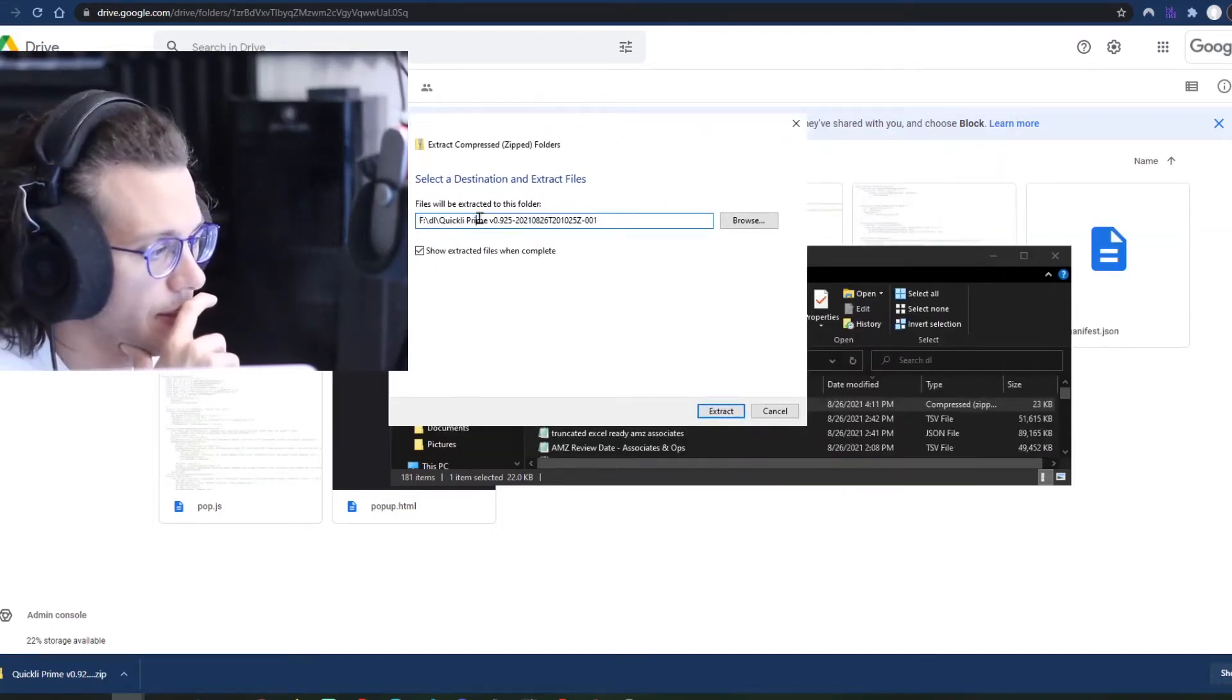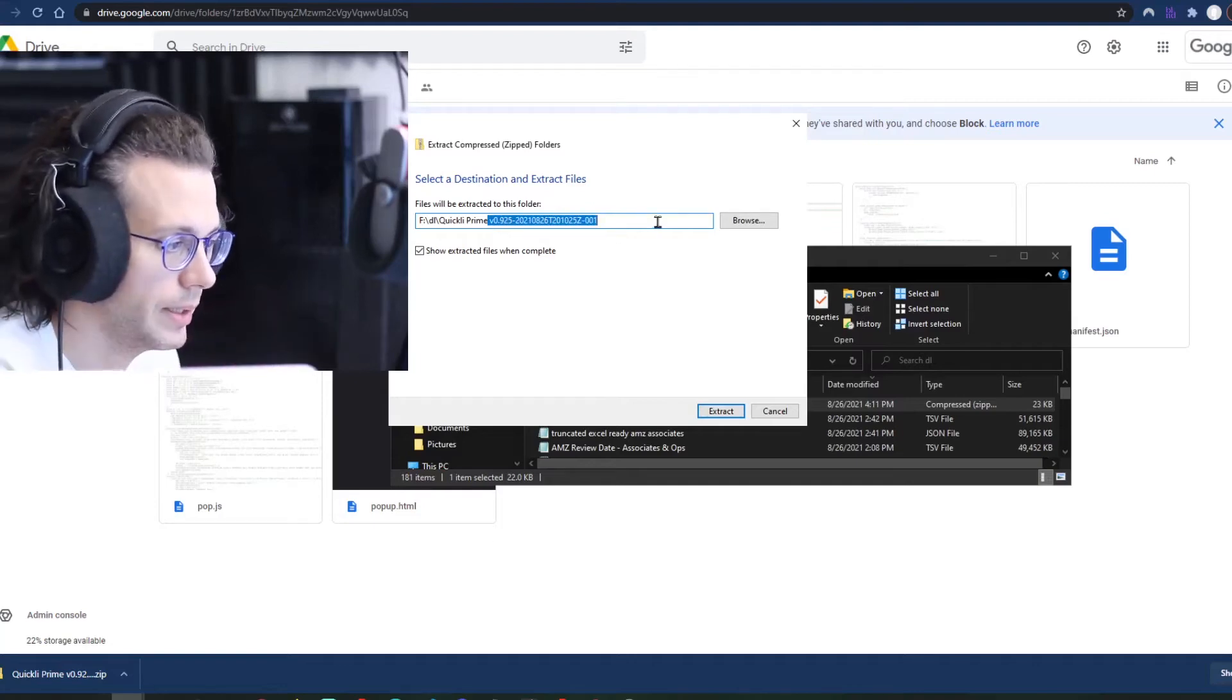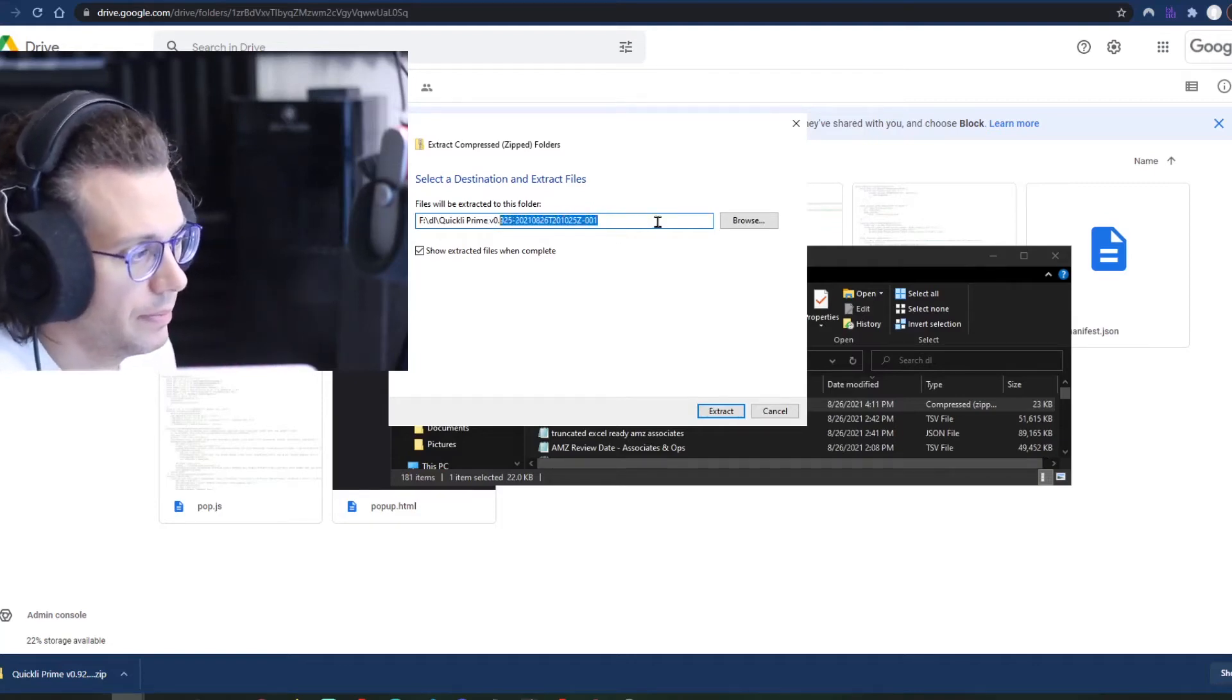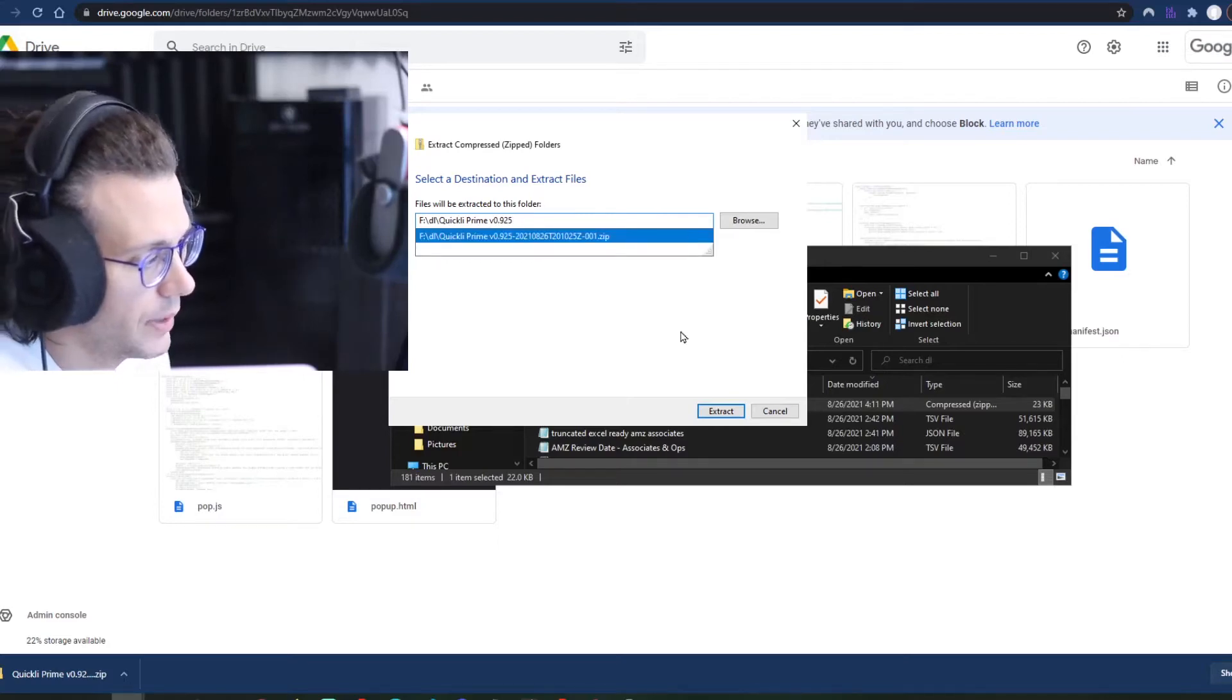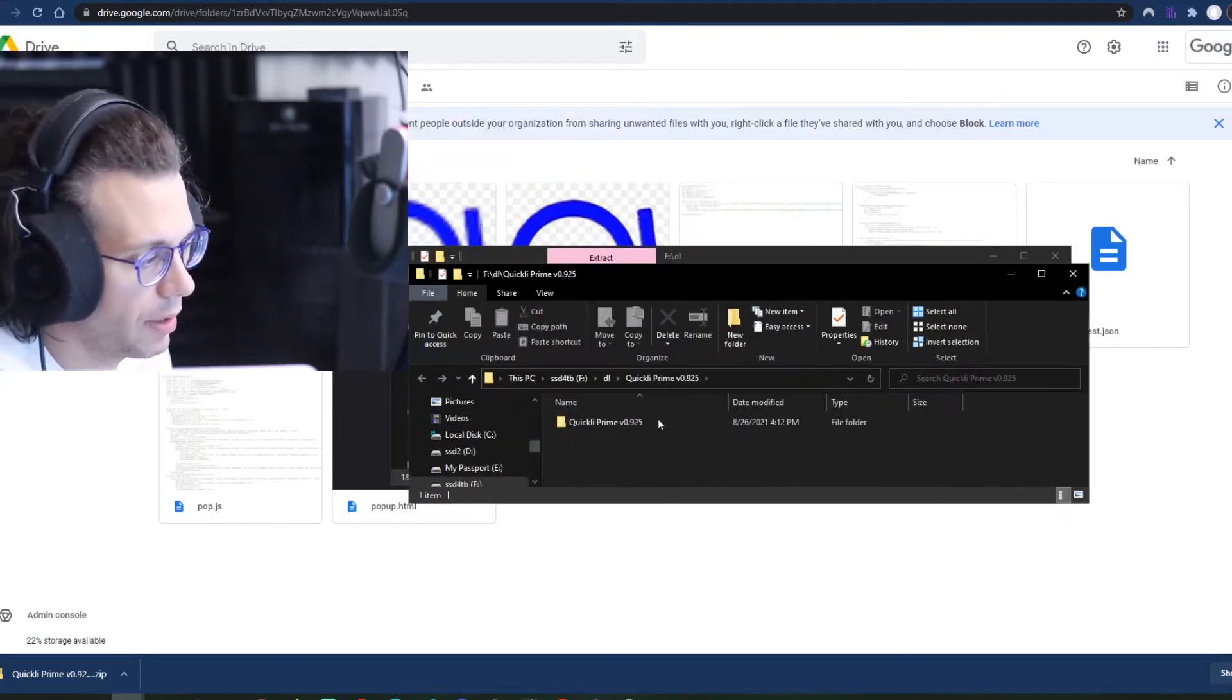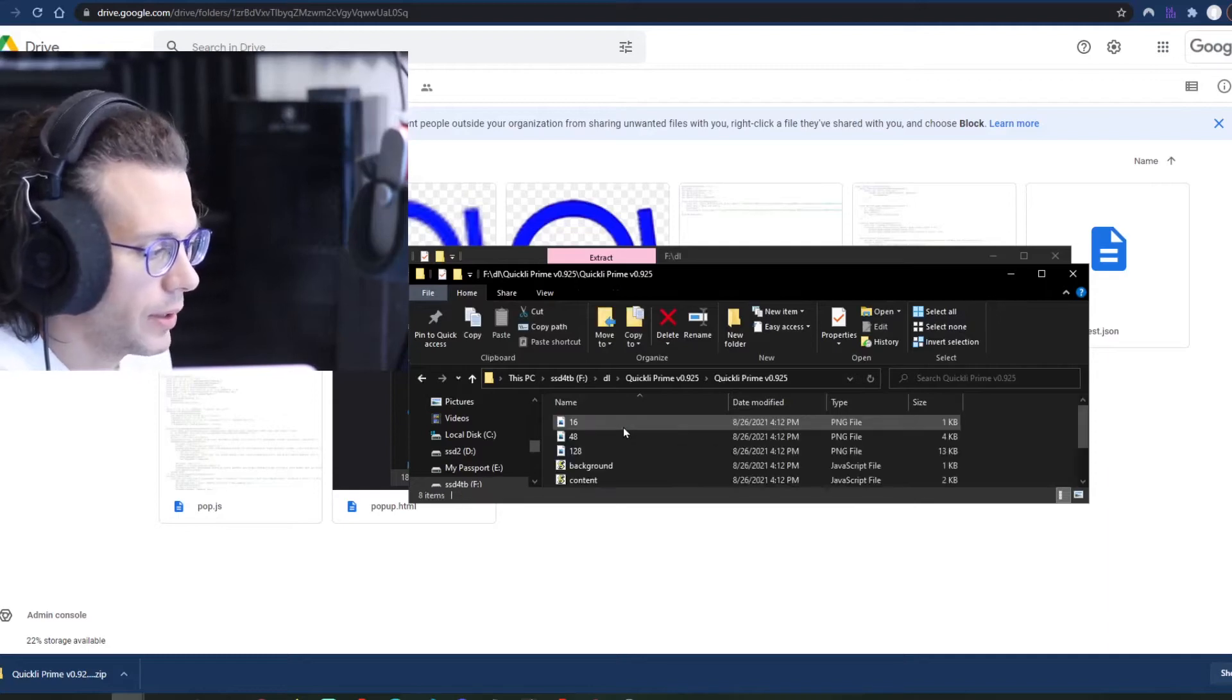This lets you rename the file, or not rename the file but name the folder. So now we see we have that folder.